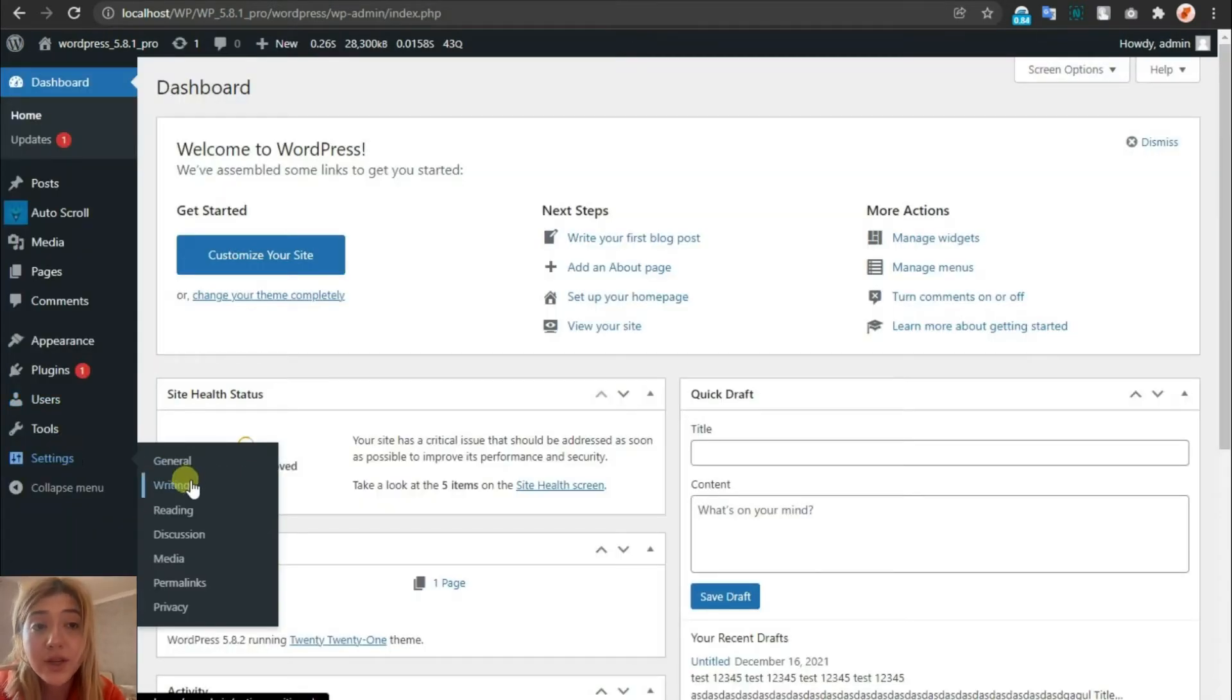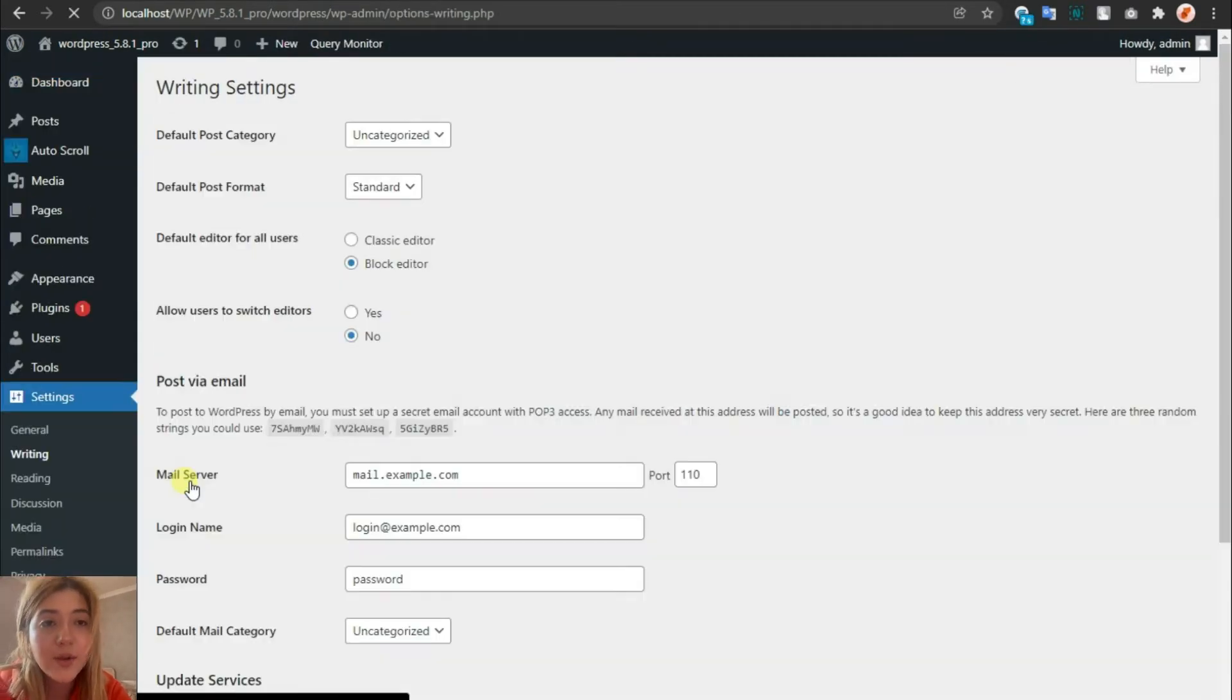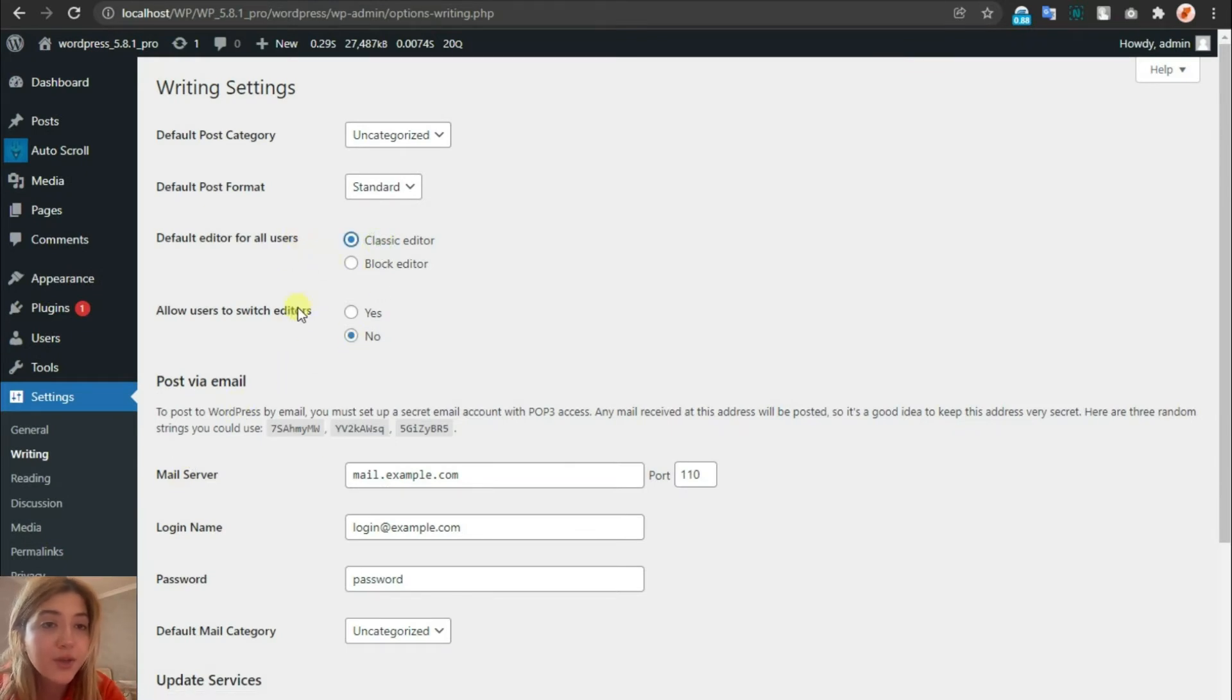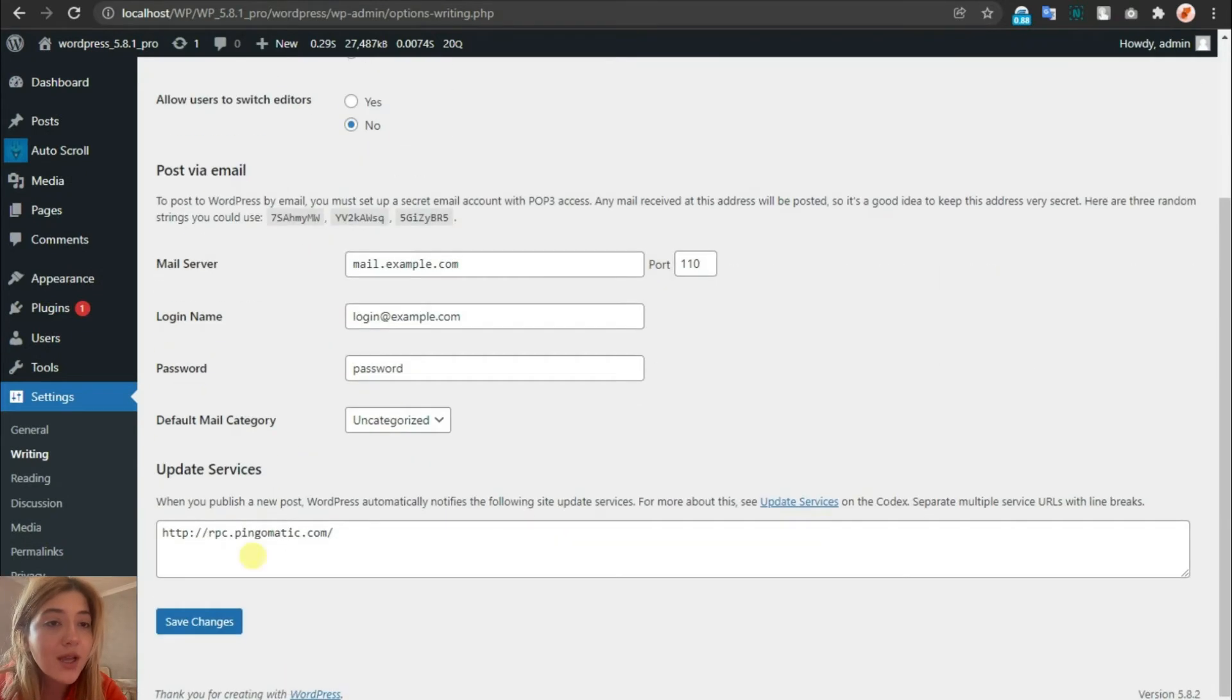That was with the Gutenberg editor. Now let me tell you how to add a table with the classic editor. First, let's change the settings from Gutenberg to the classic one and get started.